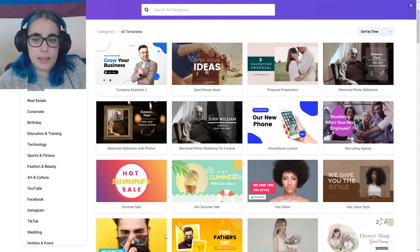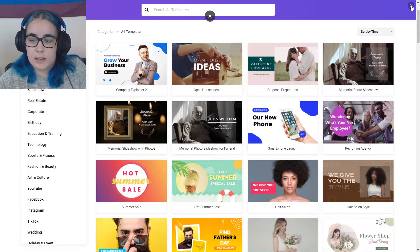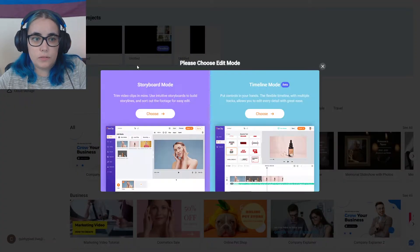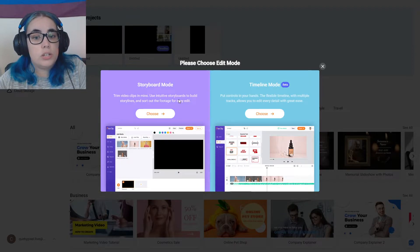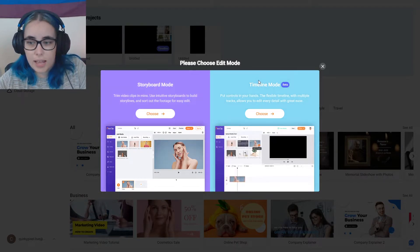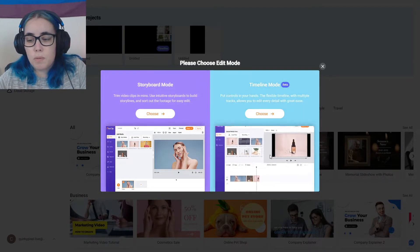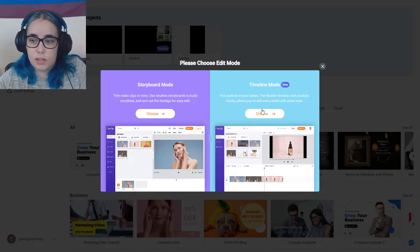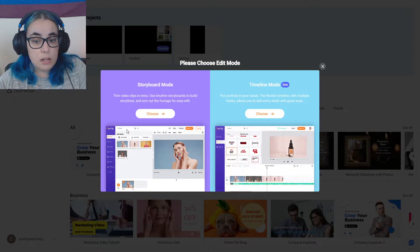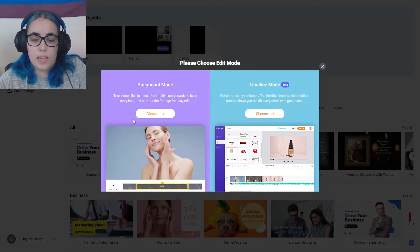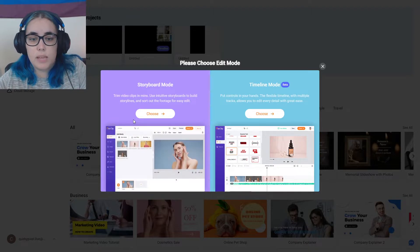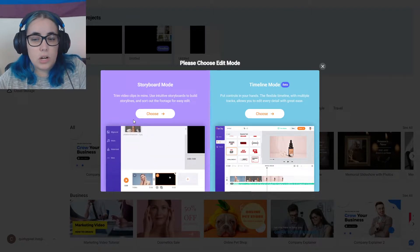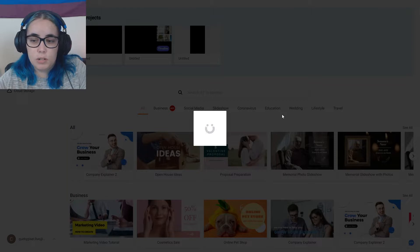So you can create by templates or start from scratch. Create by templates, you go and select a template first or start from scratch. You can choose to do a storyboard mode or a timeline mode. Depends which one you prefer. I think if I was going to actually edit a YouTube video, I'd go timeline mode, which is beta. And then storyboard mode if it was more of a shorter video, like if I was making something for Instagram or like an ad. I'm going to try the timeline mode.